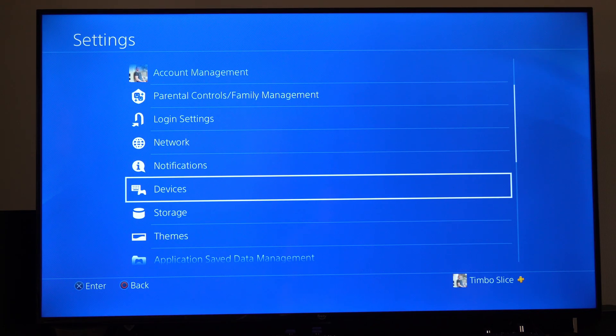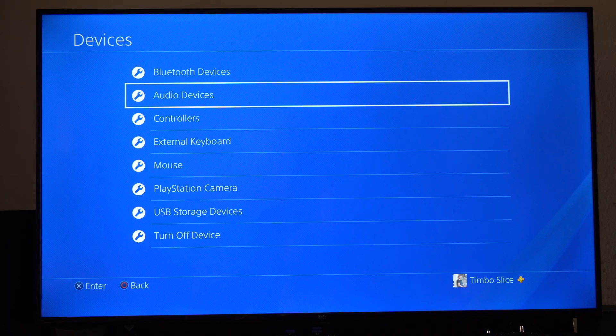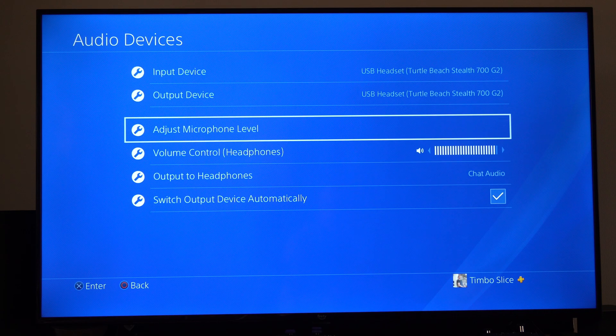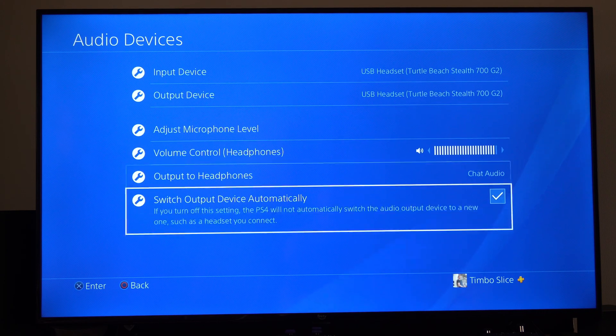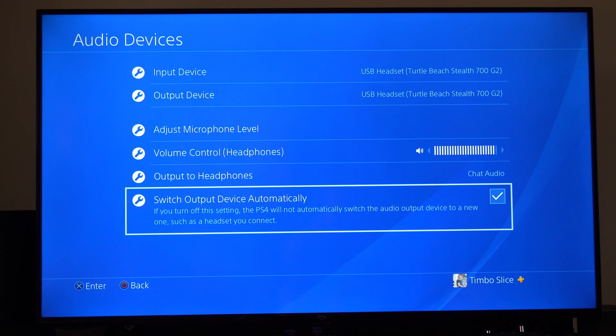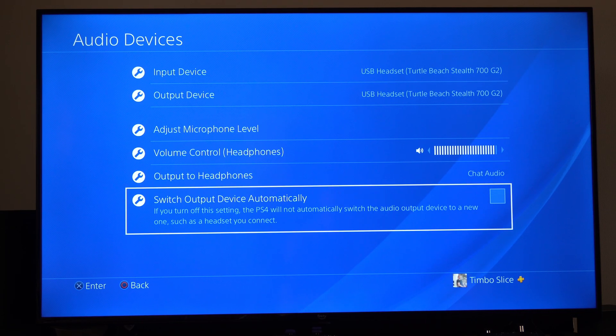Let's go down to devices right here and choose this, and then go to where it says audio devices. And there's this one setting, it's called switch output device automatically. Just uncheck this.